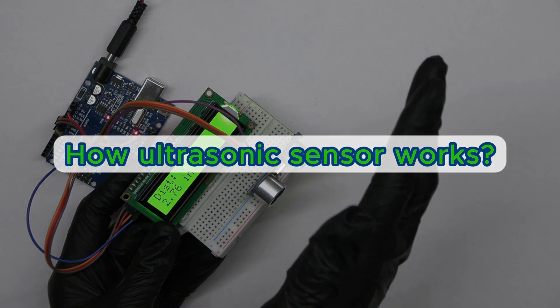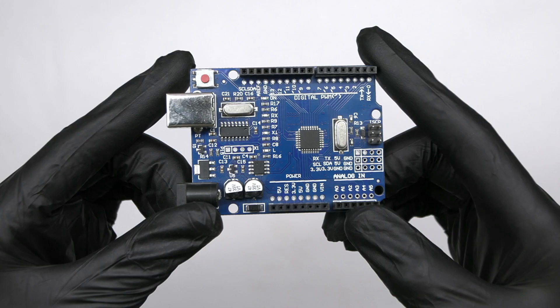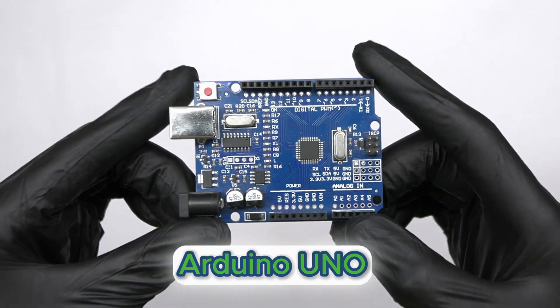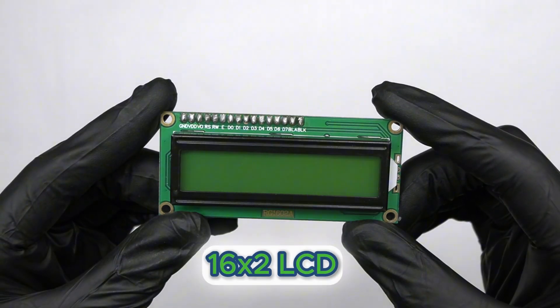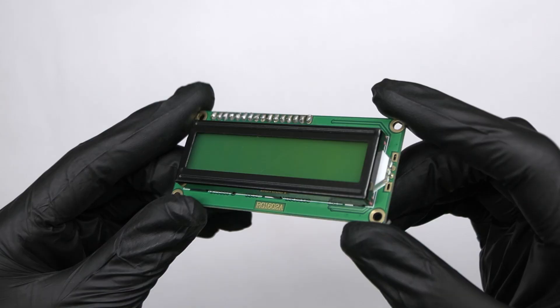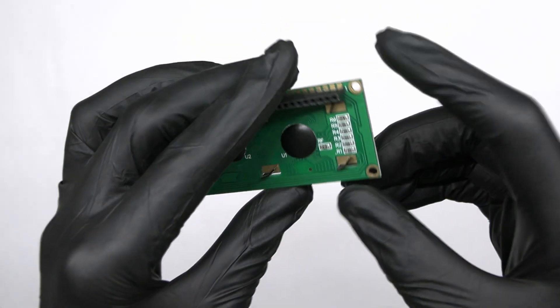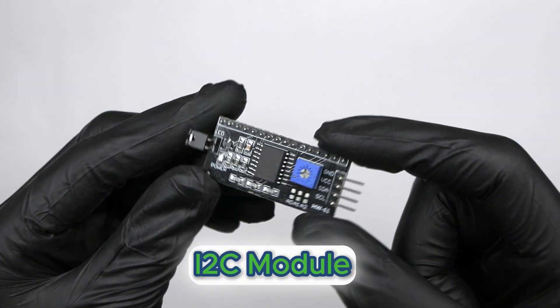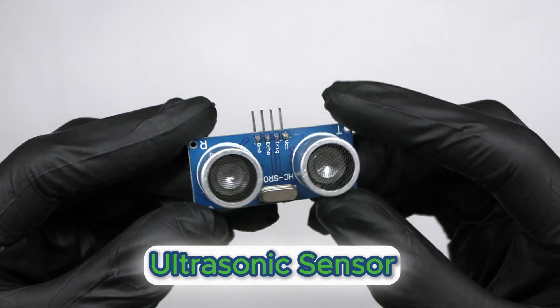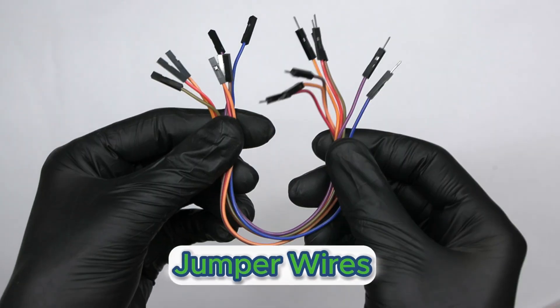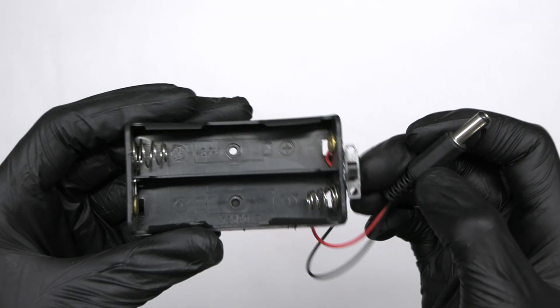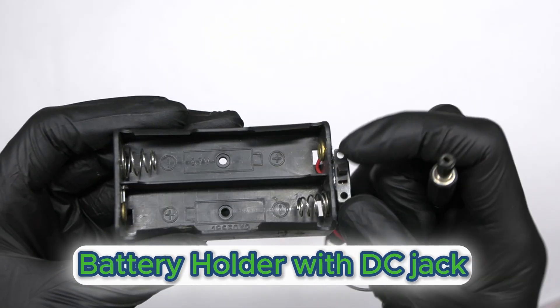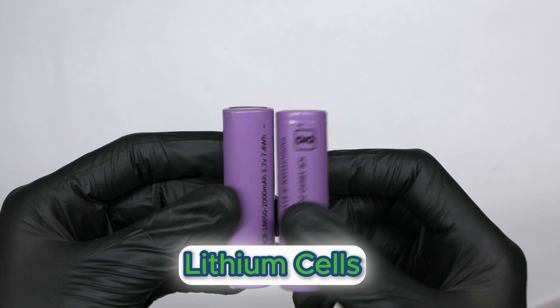Let's take a look at the components we'll need for this build. First we need an Arduino Uno board, a 16 into 2 LCD display. If you want to know more about LCD displays, click the info card above. An I2C module, an ultrasonic sensor, a breadboard, jumper wires, a USB cable, a battery holder with a DC power jack and switch, and two lithium-ion batteries.